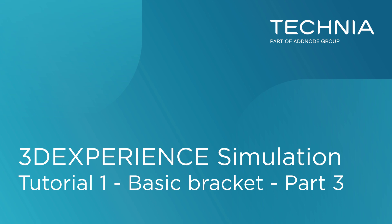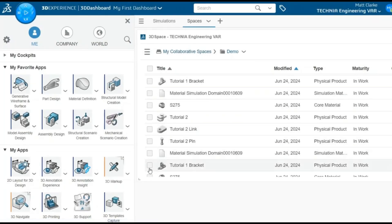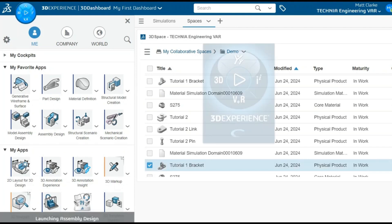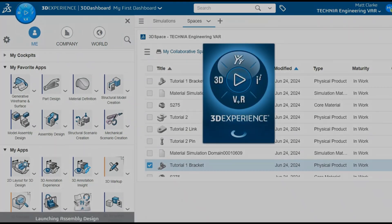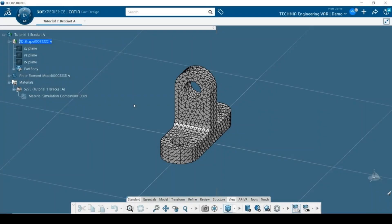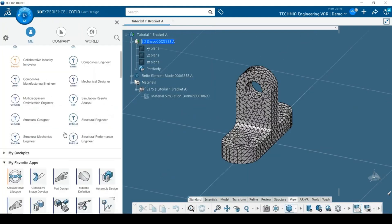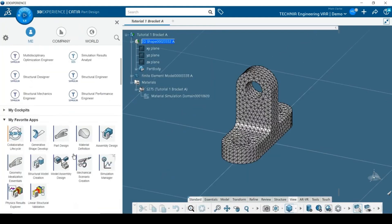In the previous video, we looked at creating a finite element model of a simple bracket. In this video, I'll show how to complete the analysis definition by creating a scenario. On the 3D Experience platform, a scenario is used to define features such as loads and boundary conditions that will control the response of the model during the analysis.